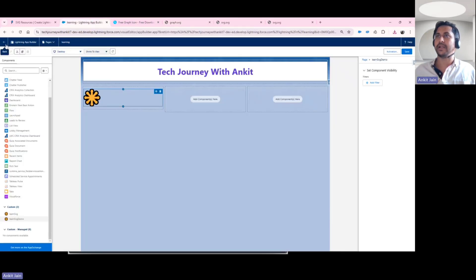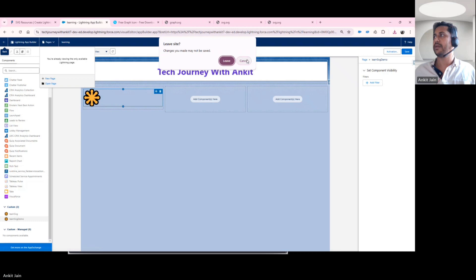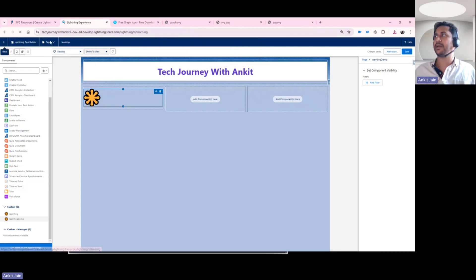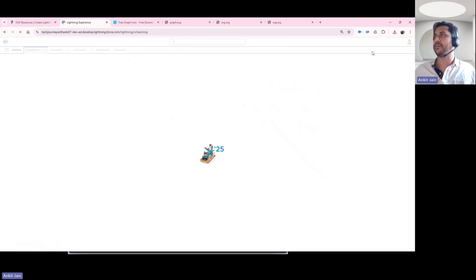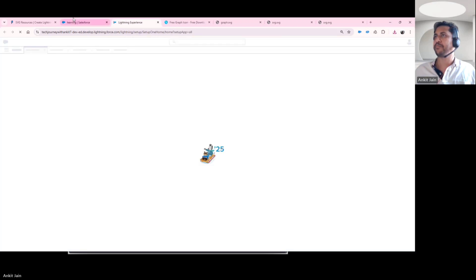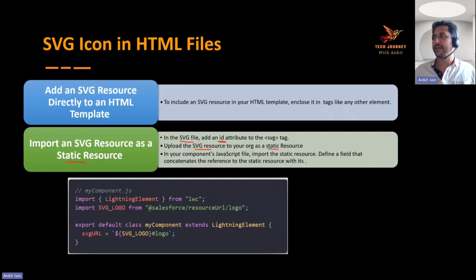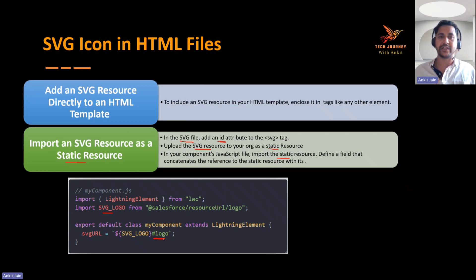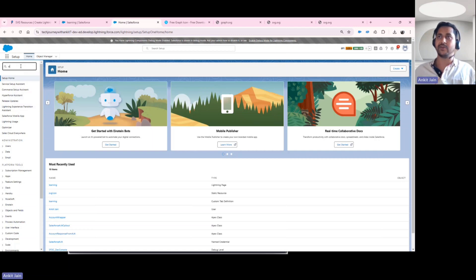Navigating back to my org, I'll save the current changes and go to the Setup menu to add the static resource — that's the second step. Meanwhile, let's understand the third step: in your Lightning Web Component you need to import the static resource as you normally would for any static resource. Additionally, when using an SVG static resource, you must concatenate its ID with the static resource URL — that's the key extra step when using SVG files this way.